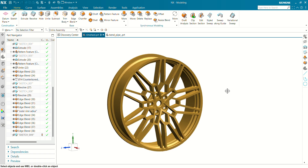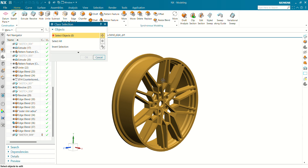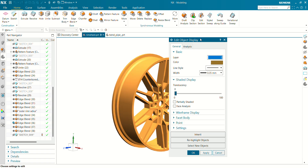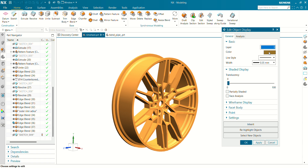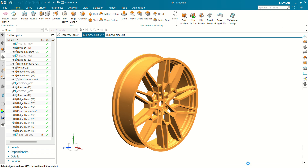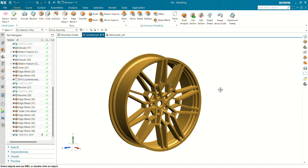So again let's see another shortcut key. The next shortcut key is Ctrl+J. By pressing Ctrl+J and selecting the object, you can analyze your object by changing color, changing the line width, changing the transparency. You can also change the color of the object and do many more things — point settings, face and body settings, wireframe display settings — you can do many things by pressing Ctrl+J.